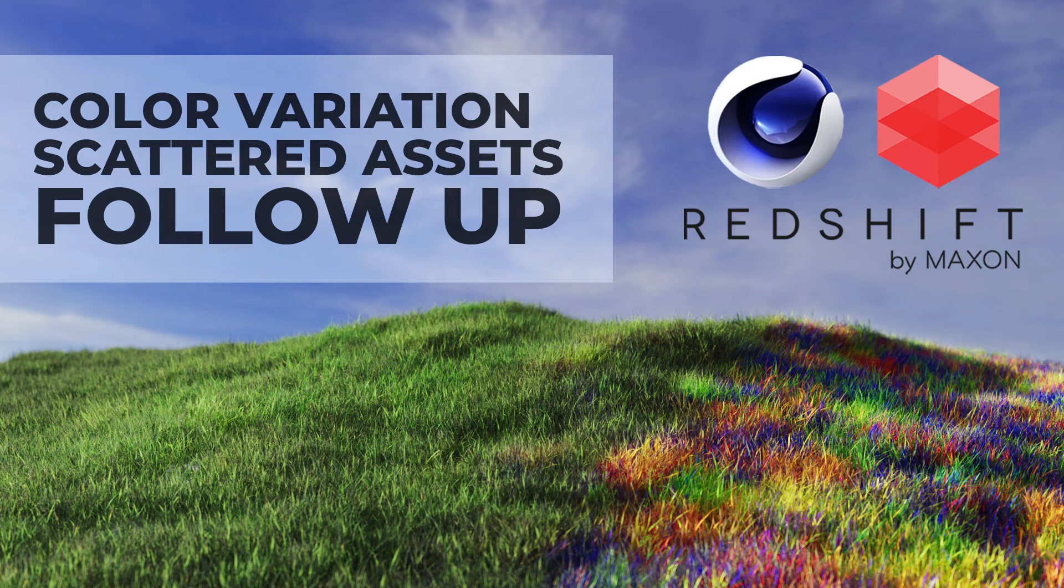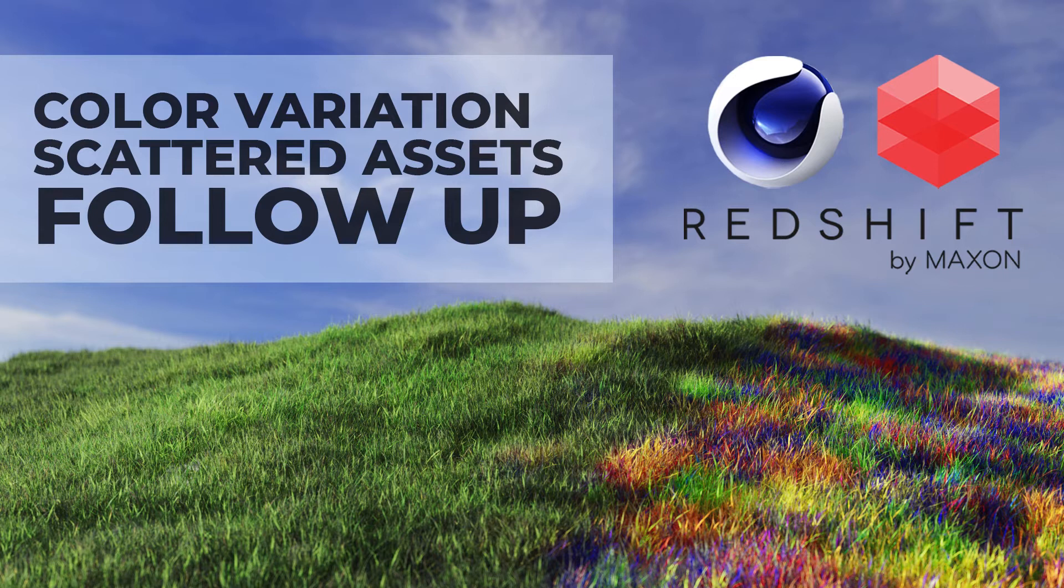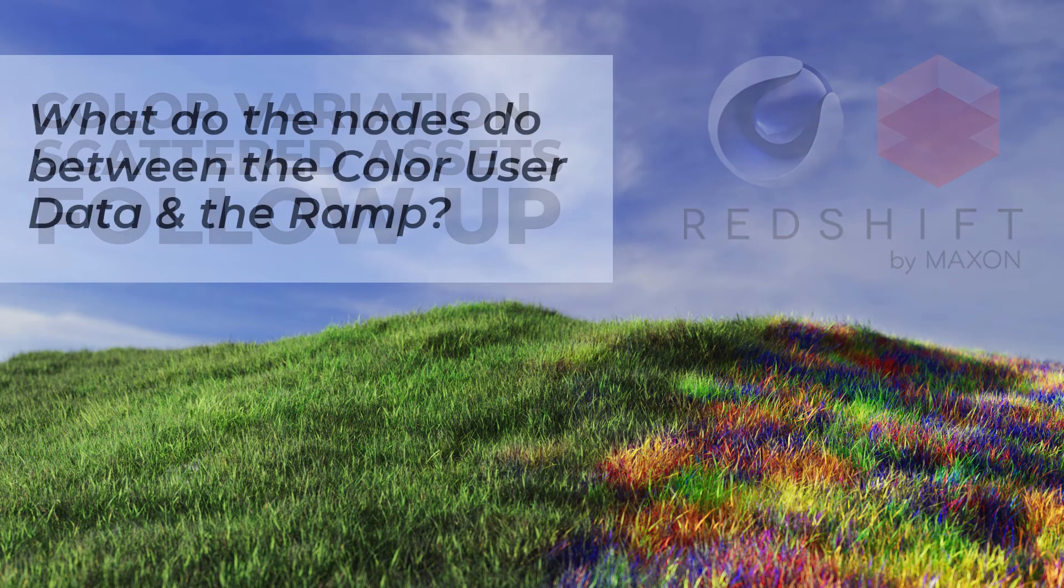Hi guys, I received a couple of questions on my color variation tutorial. So I just thought I'd do a quick follow-up video to answer a couple of those questions.